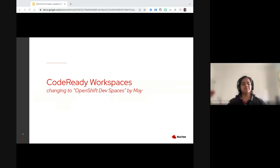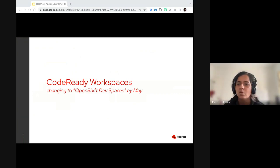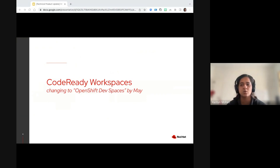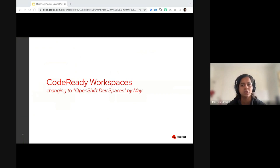Hi everyone, good morning. Let's talk about what's new in CodeReady Workspaces this quarter. This year we're focusing on our architectural switch to DevWorkspace. And as you see in the slide, we're also going to go with a new name to align with the overall portfolio branding. Our new name would be Red Hat OpenShift Dev Spaces.